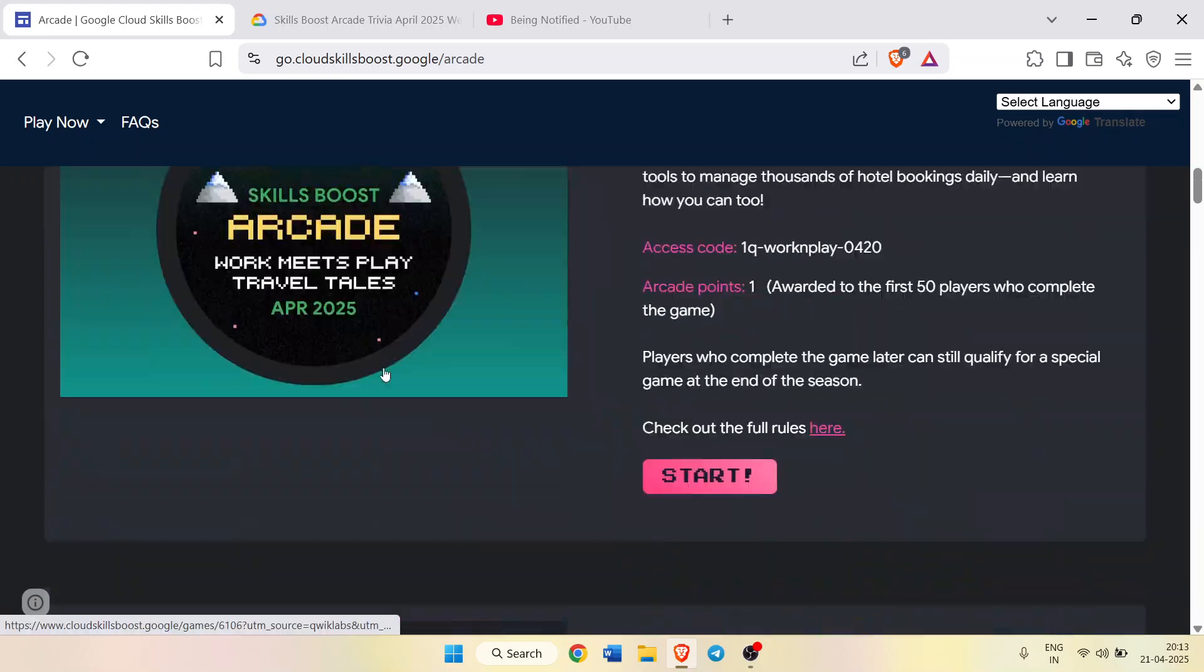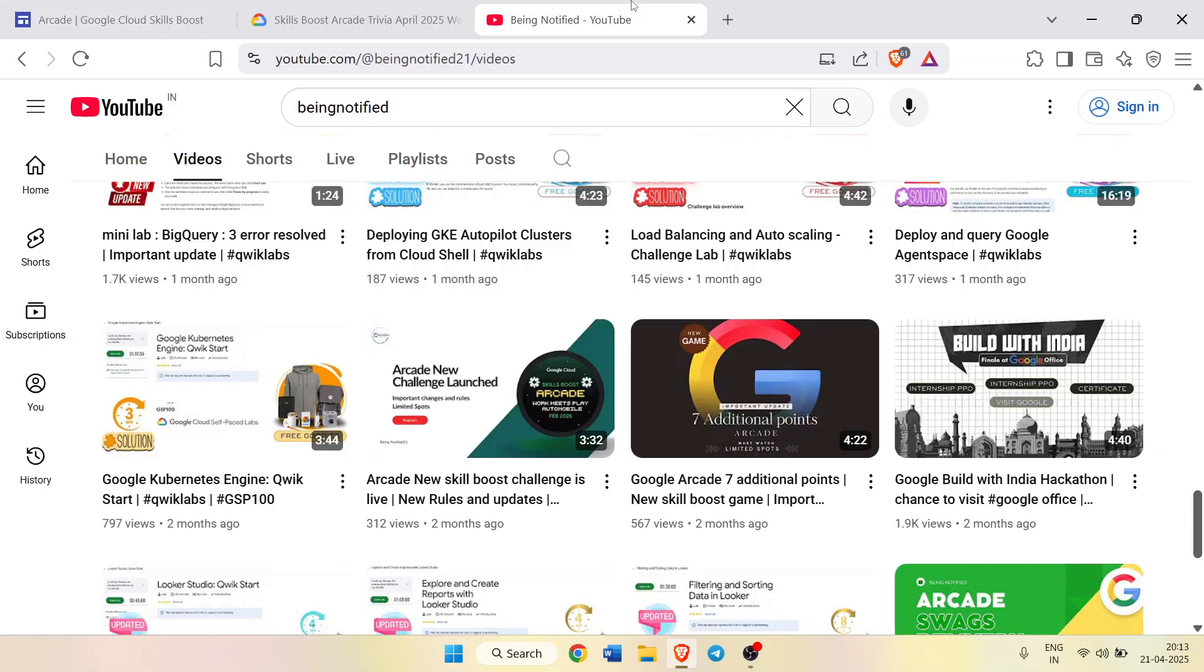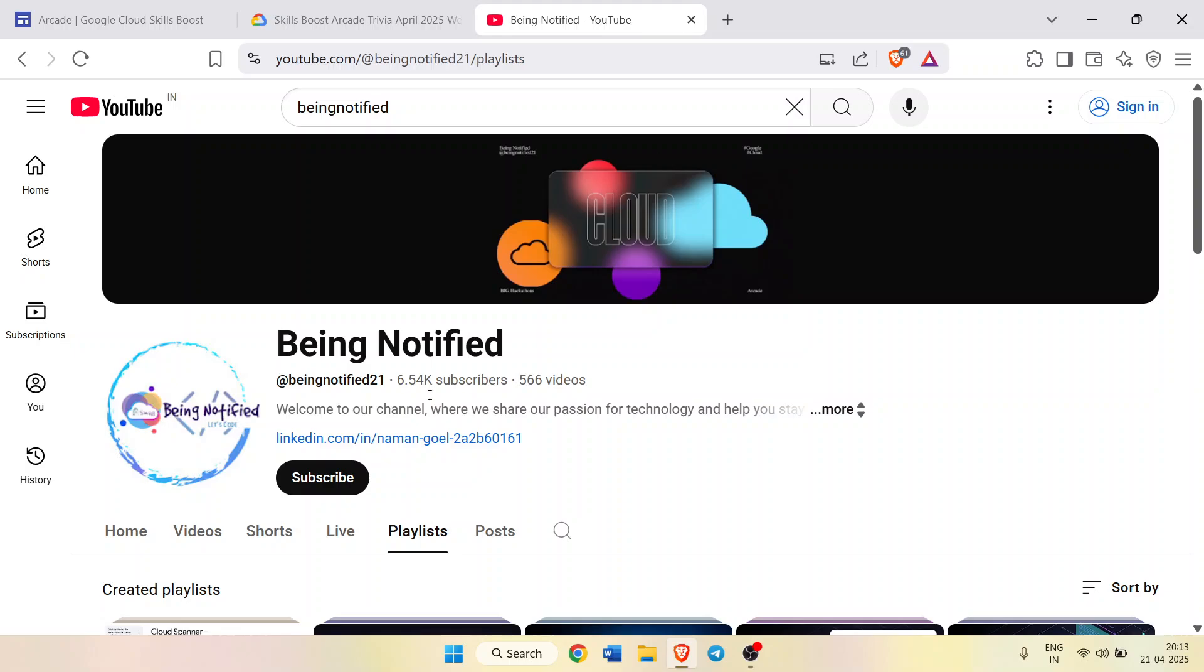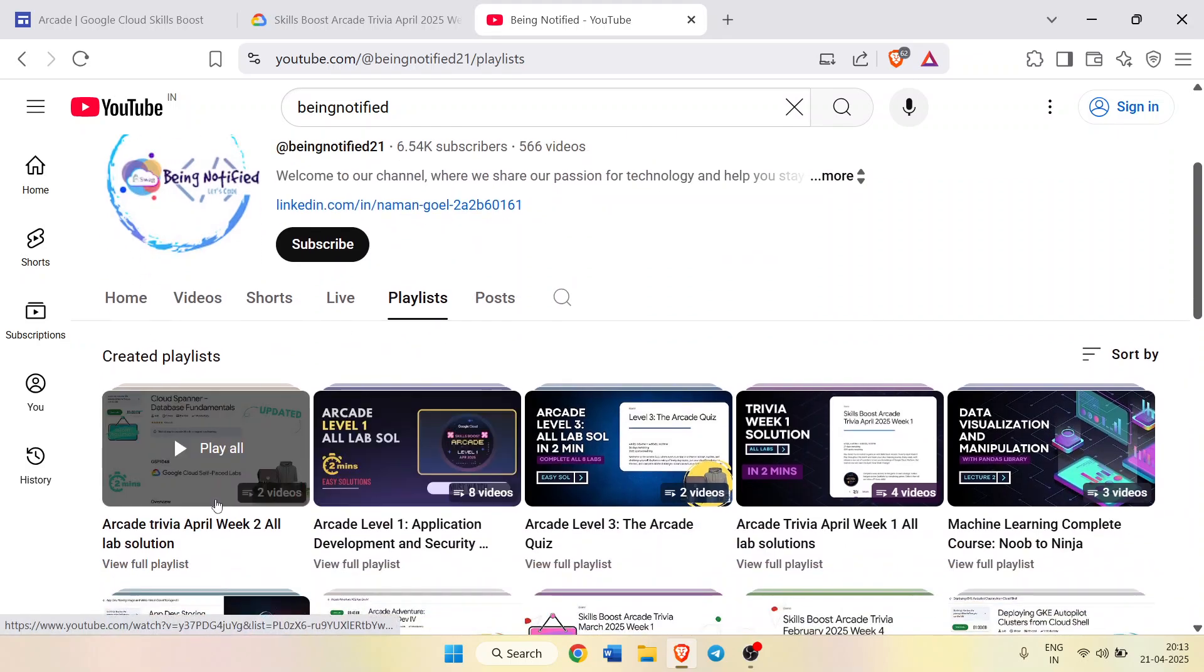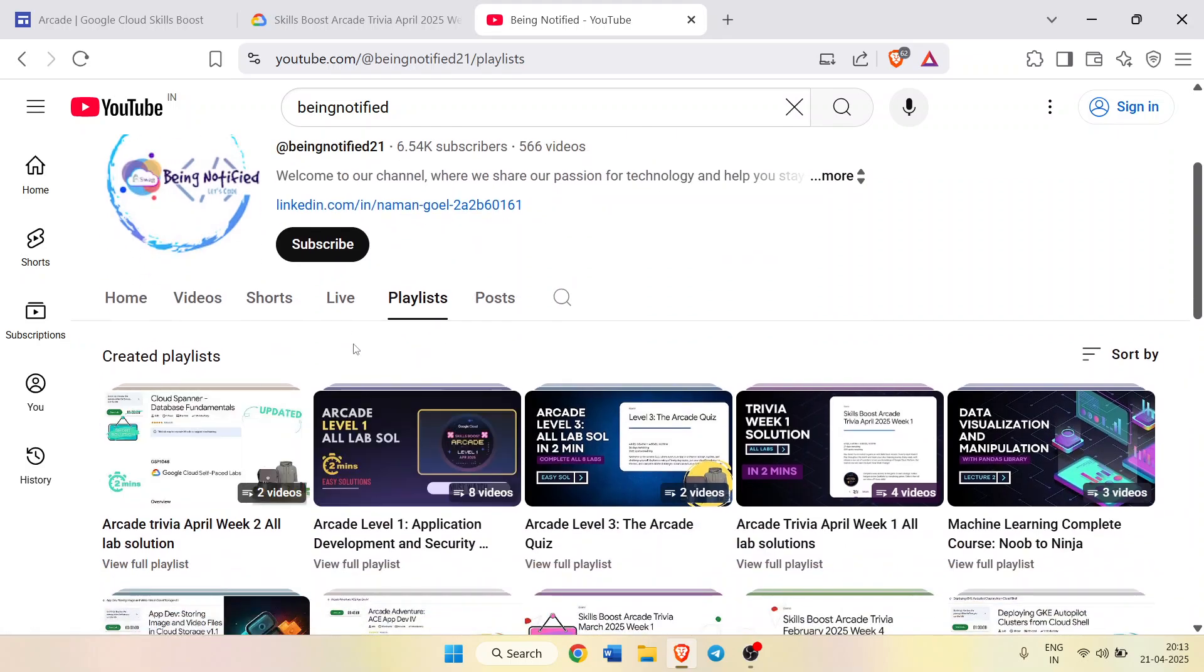I will be definitely providing the solution of the Arcade Trivia Week 4. Week 4 solution will be provided in the playlist as an update.